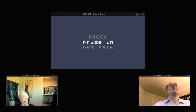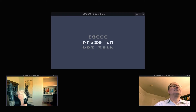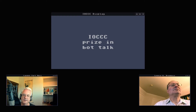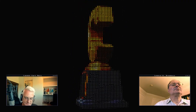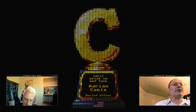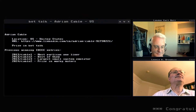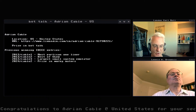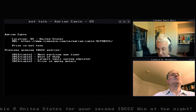We have the IOCCC prize in bot talk. The IOCCC bot talk prize goes to Adrian Cable from the United States. Congratulations Adrian for your second win of the evening and your fifth overall win for a very impressive piece of code.